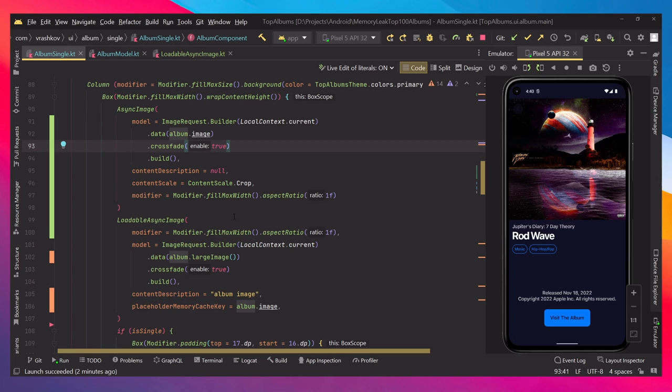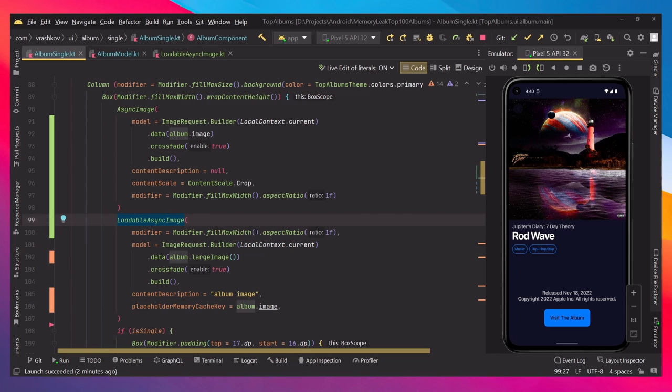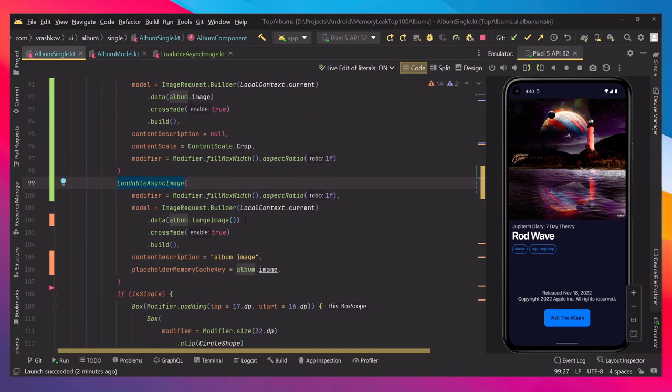In our case, when we have this transition over here, we're going to be doing it very similarly but we have this one which is loadable async image. This is our composable which is, as you can see, almost exactly the same.